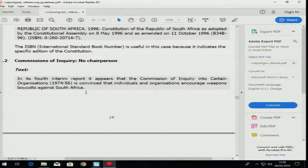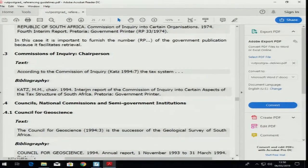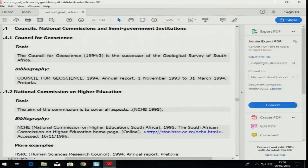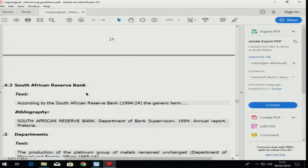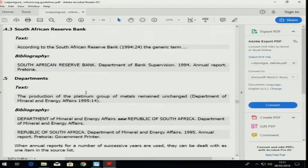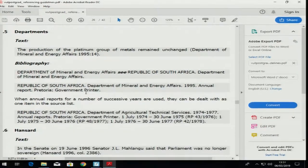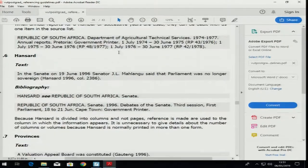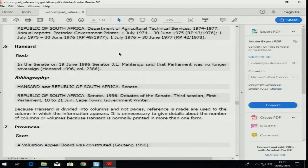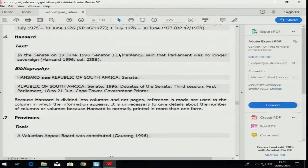Commissions of inquiry — we don't often do that, so you can skip this one. Councils, Commission on Higher Education, Reserve Bank — we don't use those. Different departments we sometimes use, like the Department of Agriculture, so you can look at that section. The Hansard — we are not using it in our subject field that often.